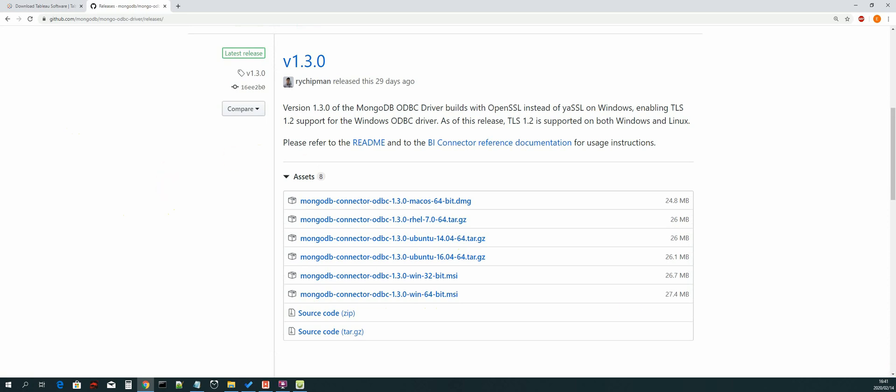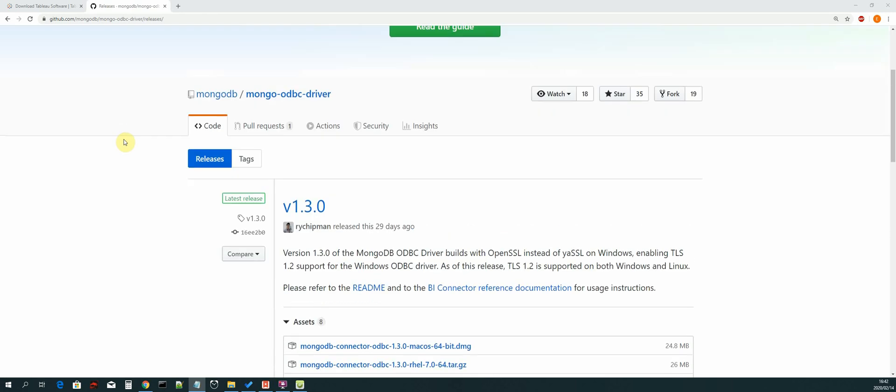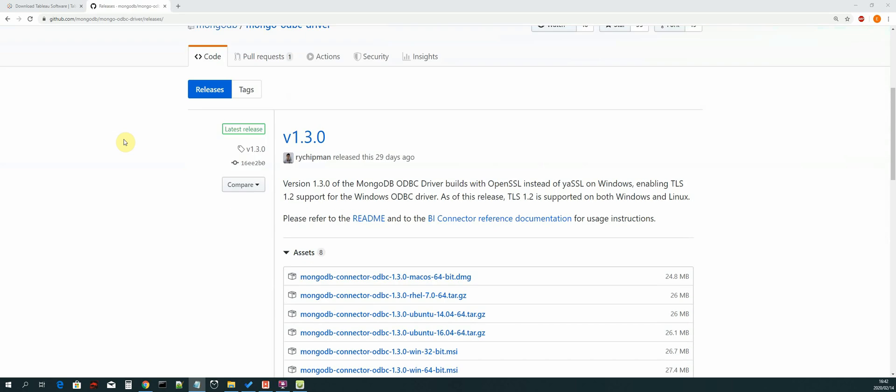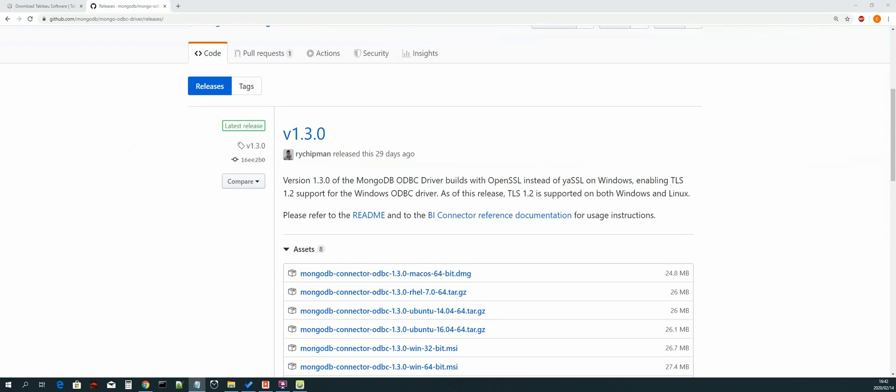Make sure that everything is installed and then we can move on to the next lesson, which will now involve creating a system DSN using our ODBC drivers that we have just downloaded and installed. That's it for this video, I'll see you guys in the next one.